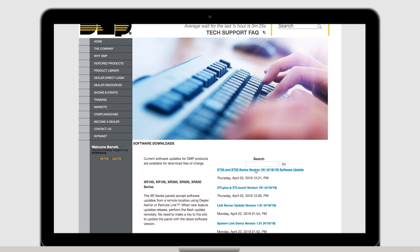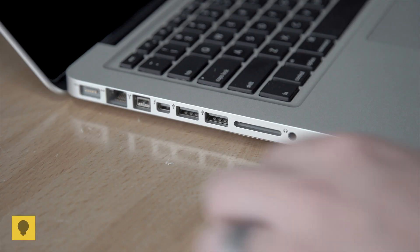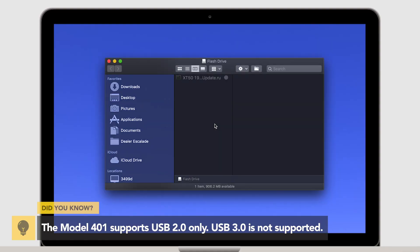First, download the update from dmp.com slash firmware downloads. Plug a USB drive into a computer and place the update file onto the flash drive.